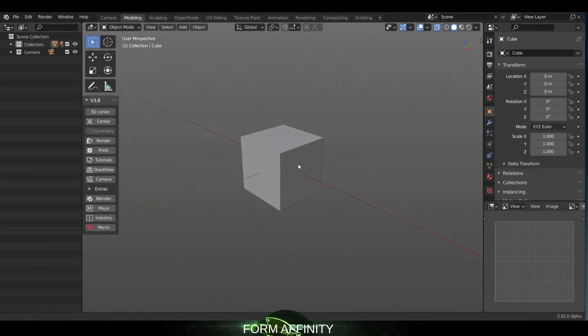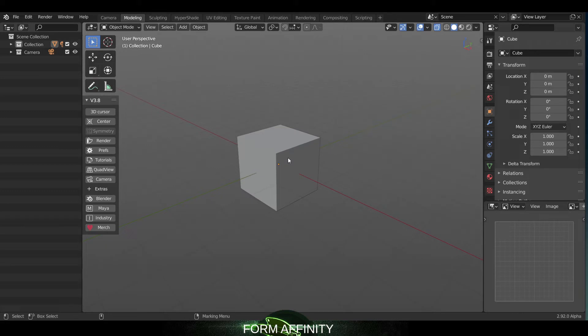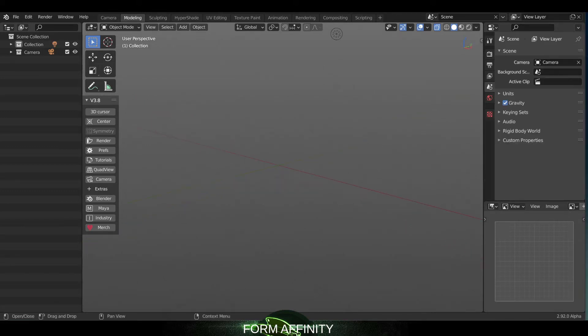So that should be closer to the functionality that you have in Maya.